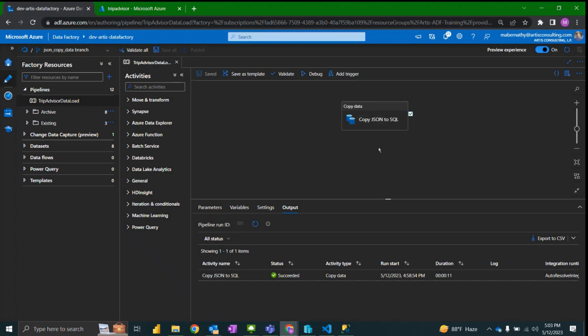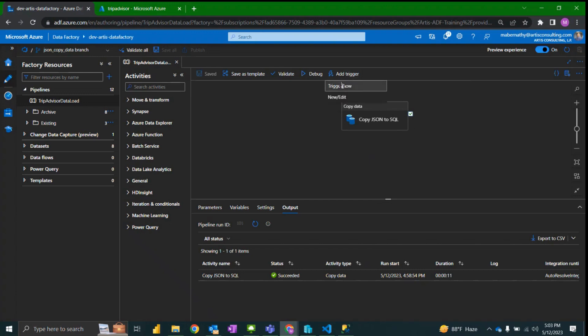Now that we've confirmed that our copy data activity works as expected, what if we want to set up a trigger so that any time a file is loaded to the source location that this would automatically be triggered and load that data?